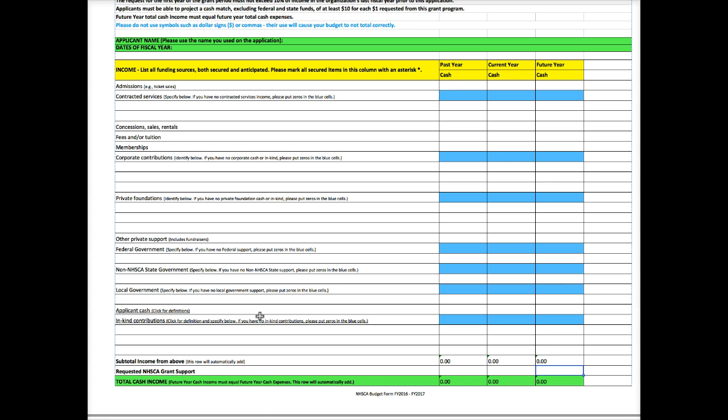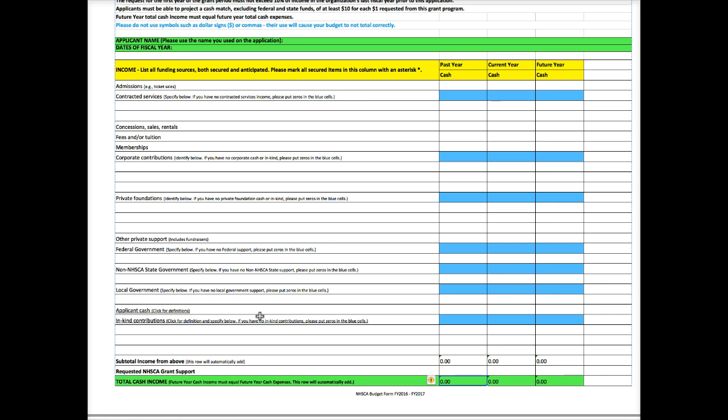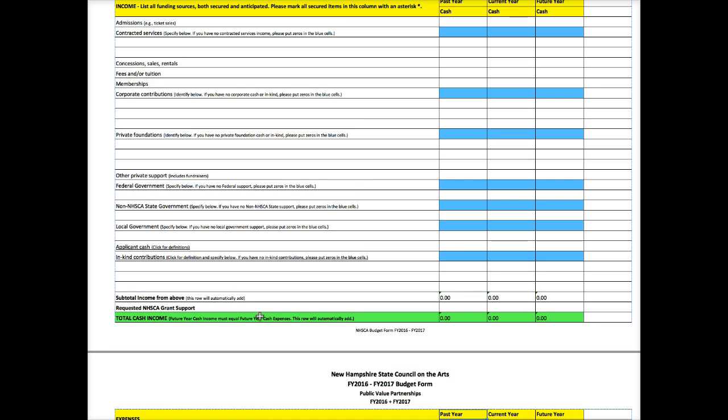And now this is where you put the request for us, the money that you want from us. So if you received money from us in a prior year, you want to place that here. If you're receiving money from us this year, you want to place that, and then what you expect to get from us in the next year. All of your income will add here.